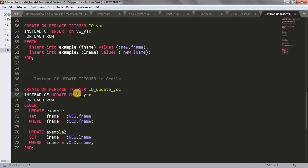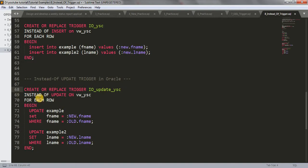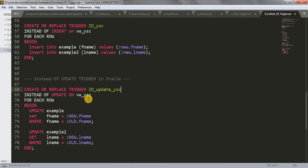CREATE OR REPLACE TRIGGER io_update_ysc INSTEAD OF UPDATE ON vw_ysc FOR EACH ROW BEGIN. Previously in our last tutorial we wrote instead of insert; here I've written instead of update on the view vw_ysc.